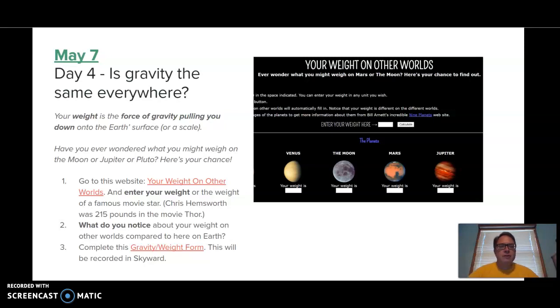Welcome back. This is day four of our investigation about gravity. And today what we're going to learn about is how gravity relates to something called weight.